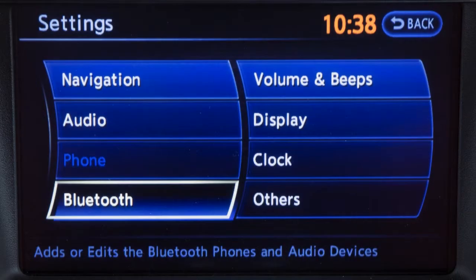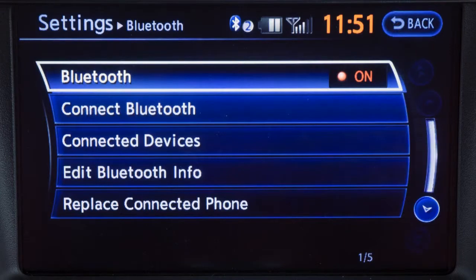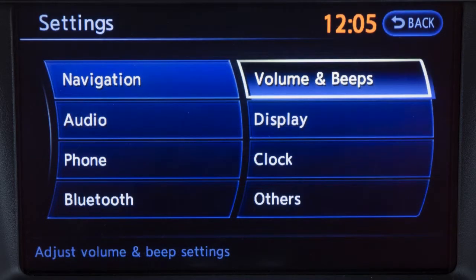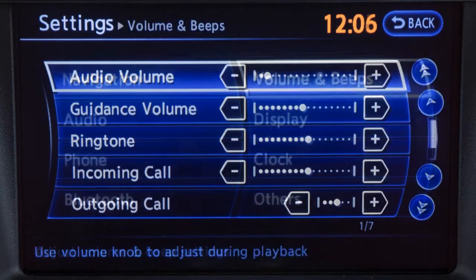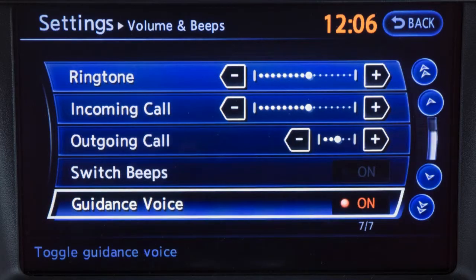The phone and Bluetooth screens provide numerous options for operating your Bluetooth hands-free phone system, including phone book and ringtone settings. The volume and beeps menu allows you to adjust the volume and status of the guidance voice, phone options, and beep functions.